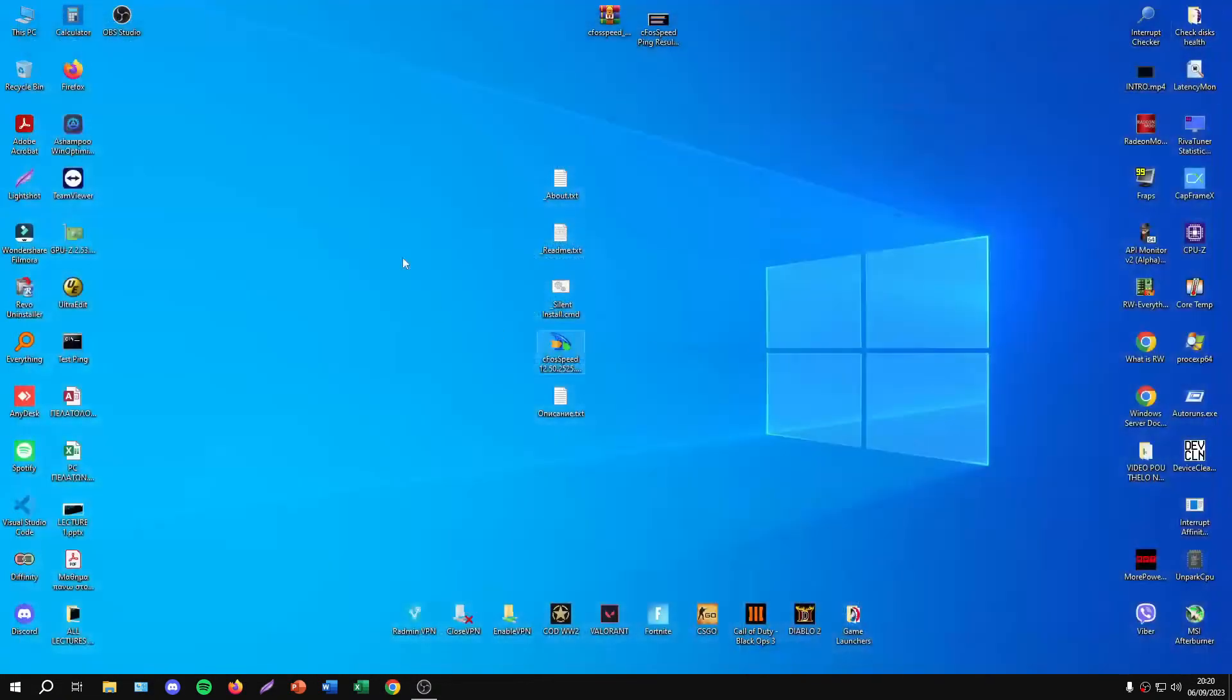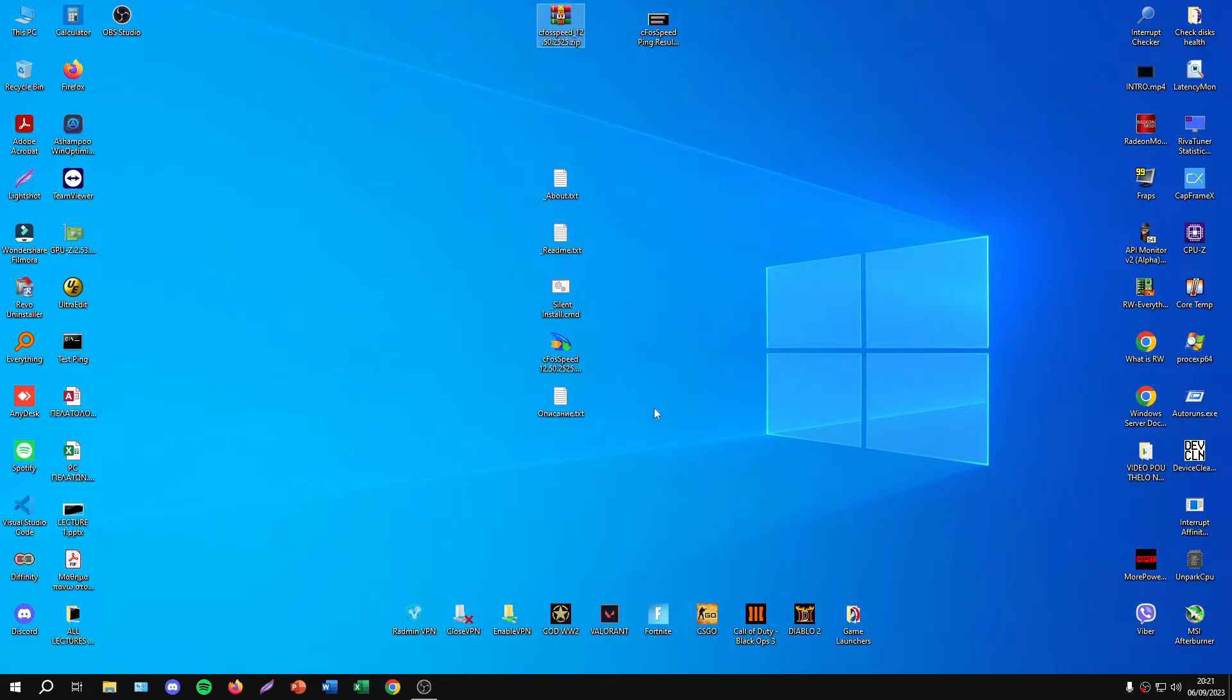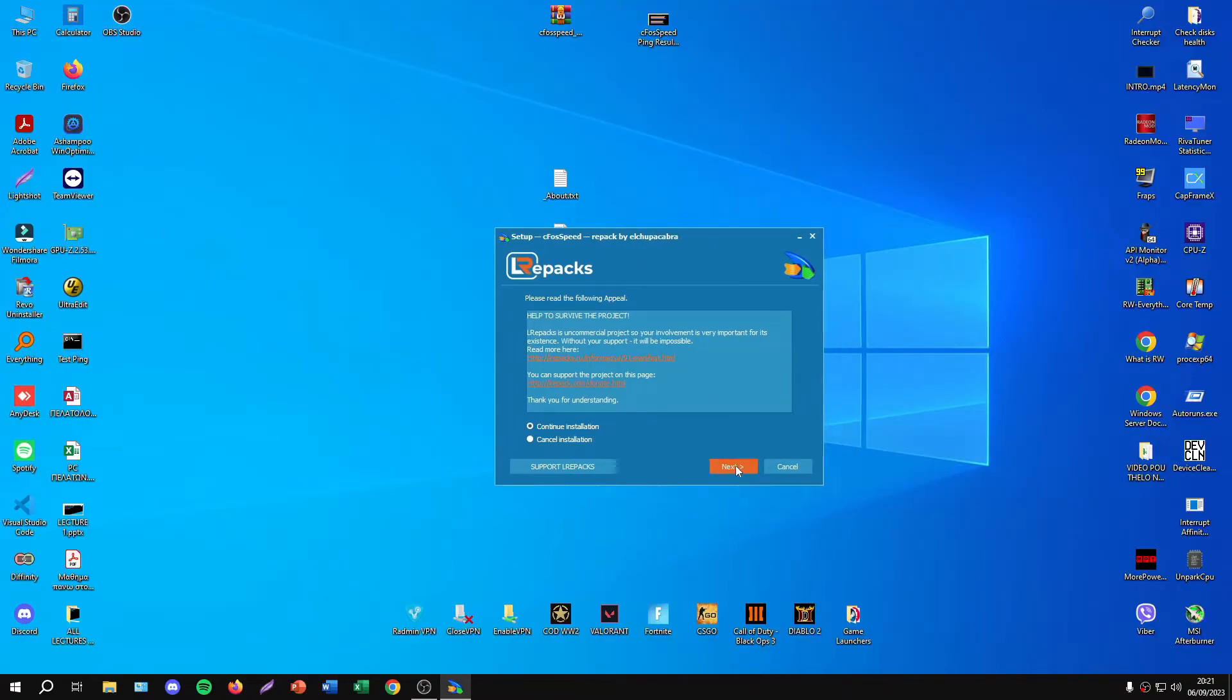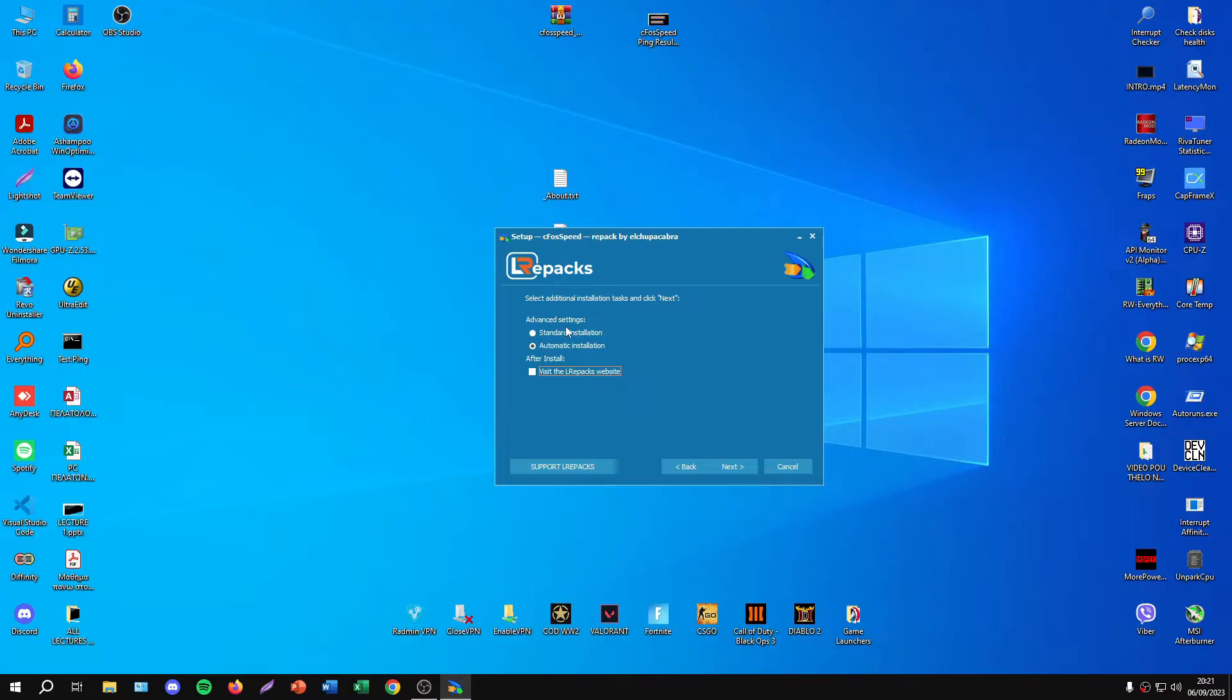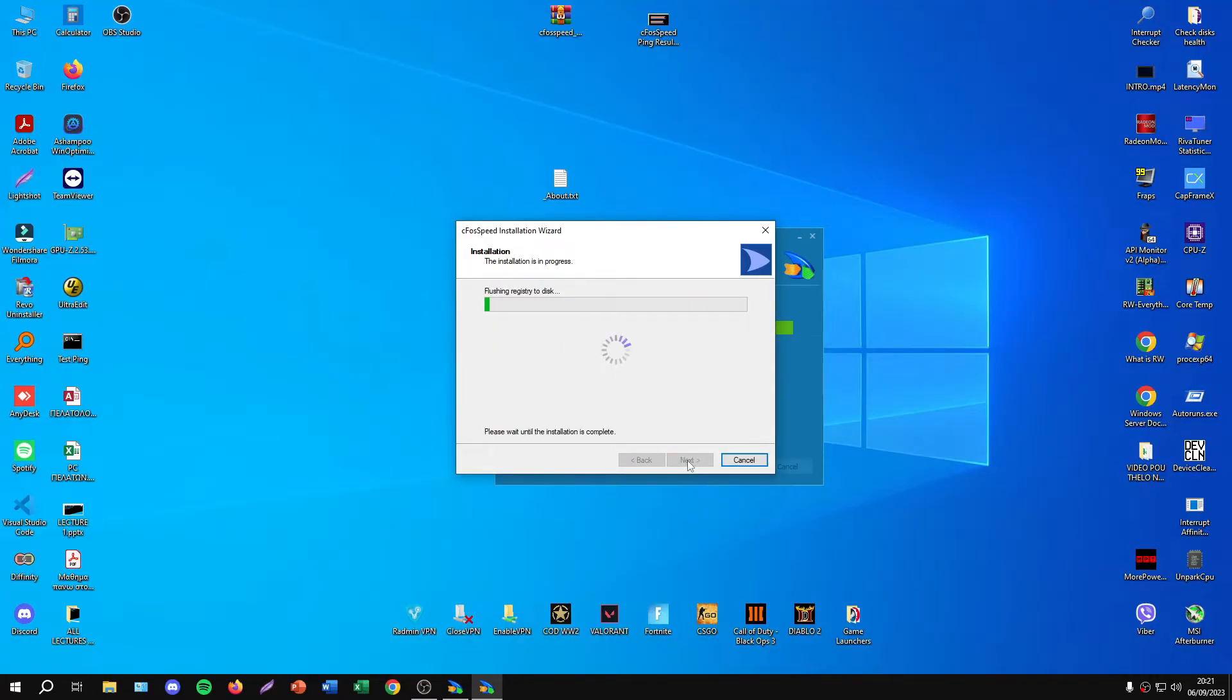I'll have this in the description. I've already downloaded it for you and have it in my Google Drive. Let's install the program. I'll use standard installation and choose my SSD as the installation directory.